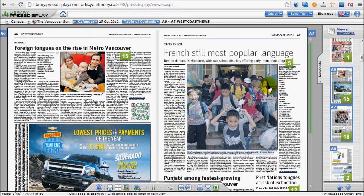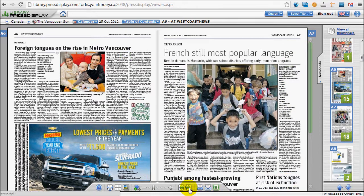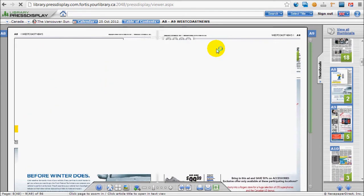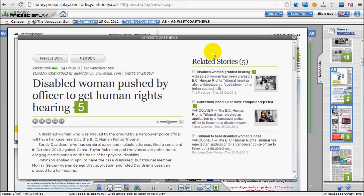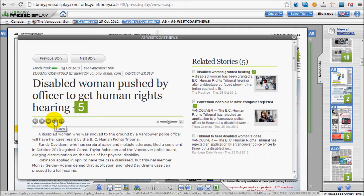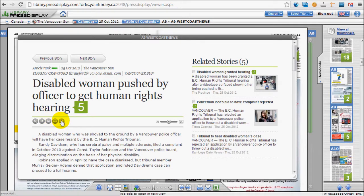To view an article in text form, just click on the headline. You have the option of zoom, enlarging the article, sharing the article, printing the article, having the article read to you, and having the article translated.